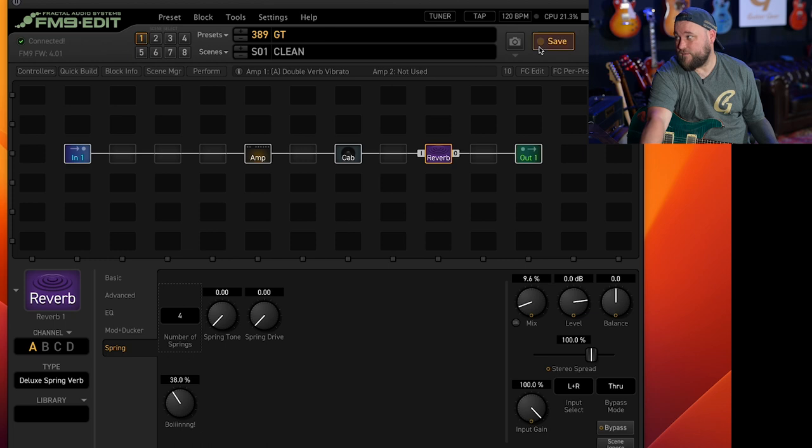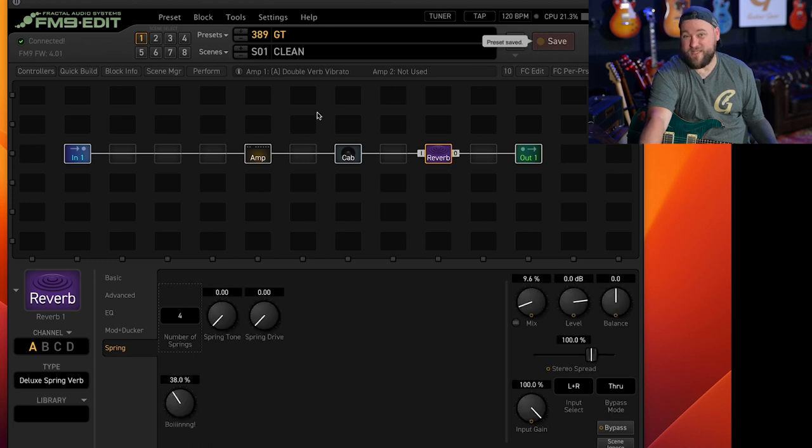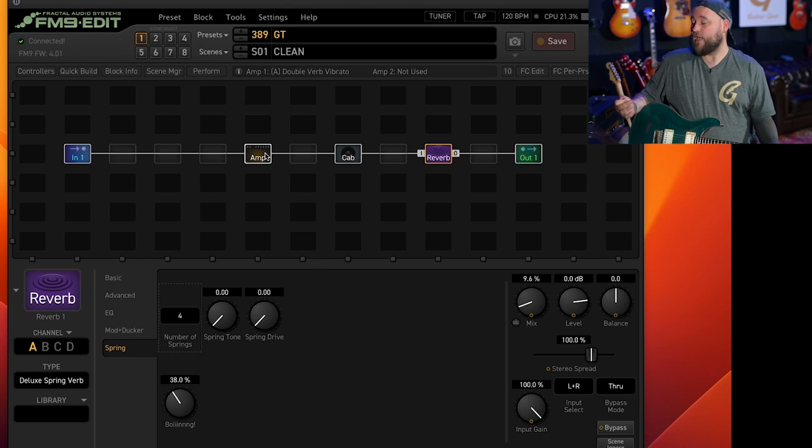We'll hit save and we've got a basic sounding clean sound already there. Easy as that.